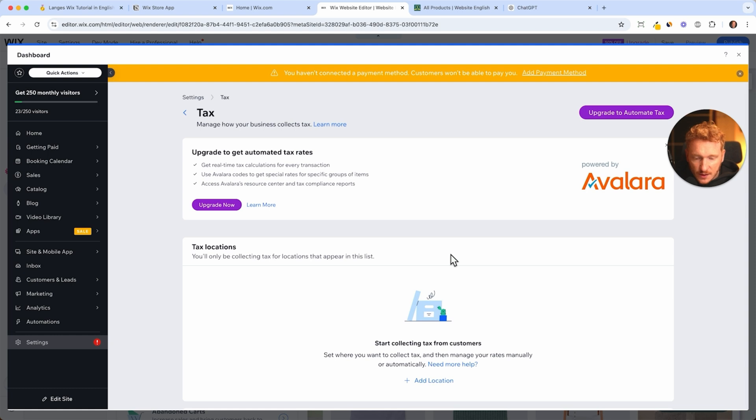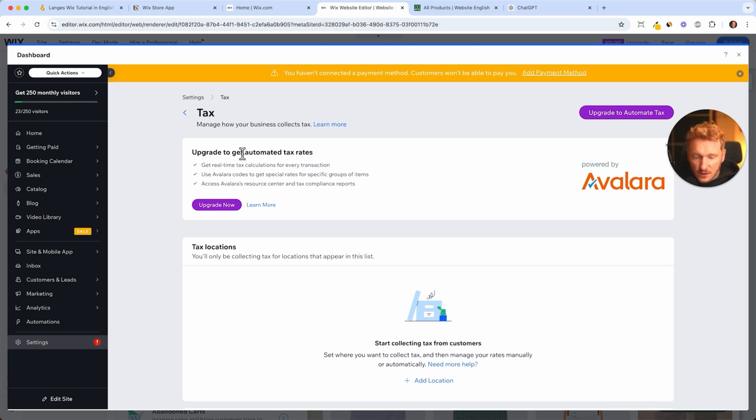You need to collect taxes and pay taxes, and people need this on their invoices to see that you are actually collecting taxes.